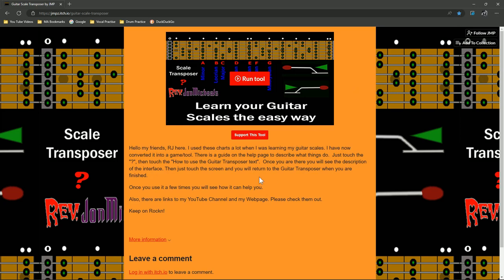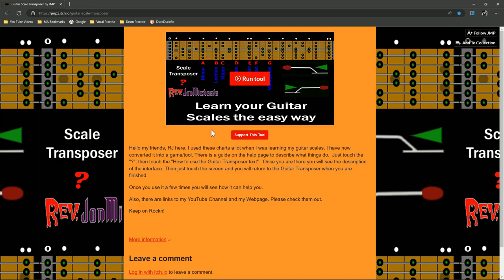When you click on that link, it's going to bring you to this site. This is an itch.io site. This is the home page of the Guitar Scale Transposer. You're going to see a little bit of dialogue down here, tell you a little bit about what's going on, and then a button, support this tool. If you want to donate something, I'd greatly appreciate it. And another button called run this tool. It says learn your guitar scales the easy way. I don't know if it's going to be easy, but it's just another way that you can learn your scales. Let's go back up to the run tool, and we'll open up this HTML5 file.